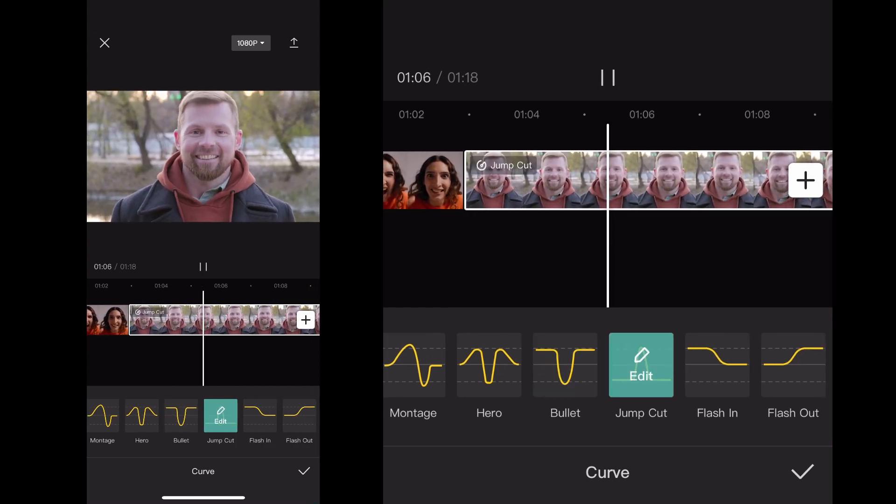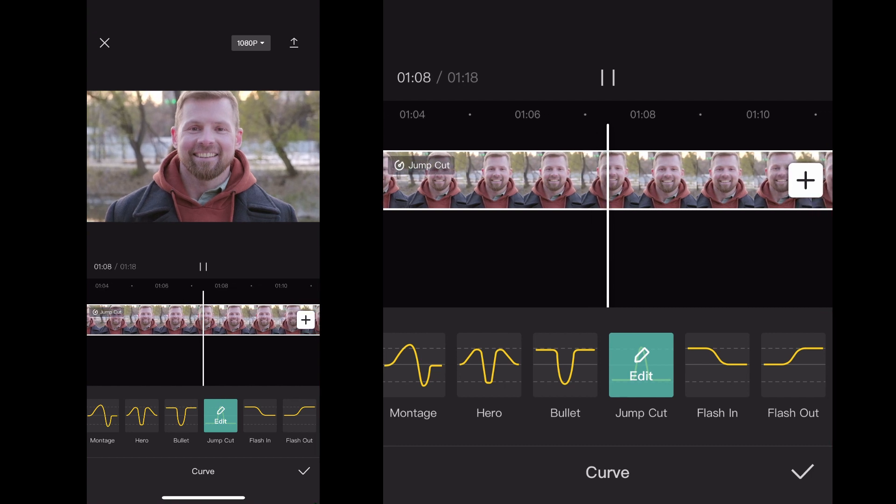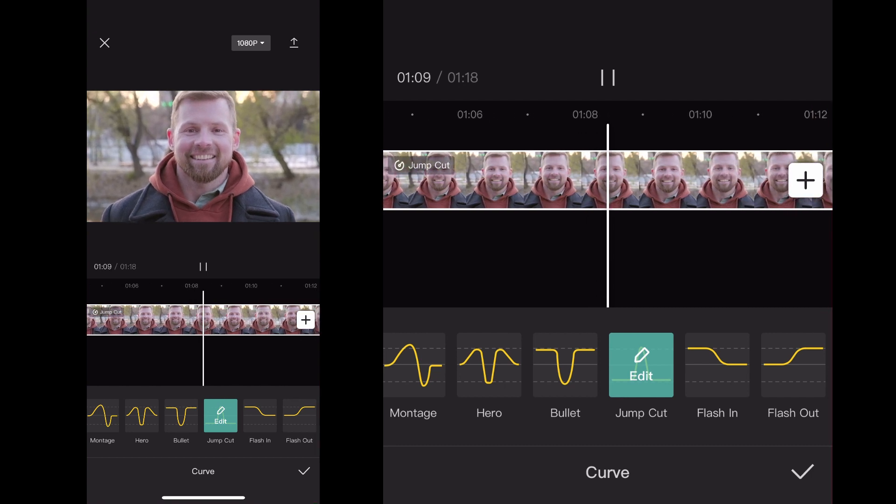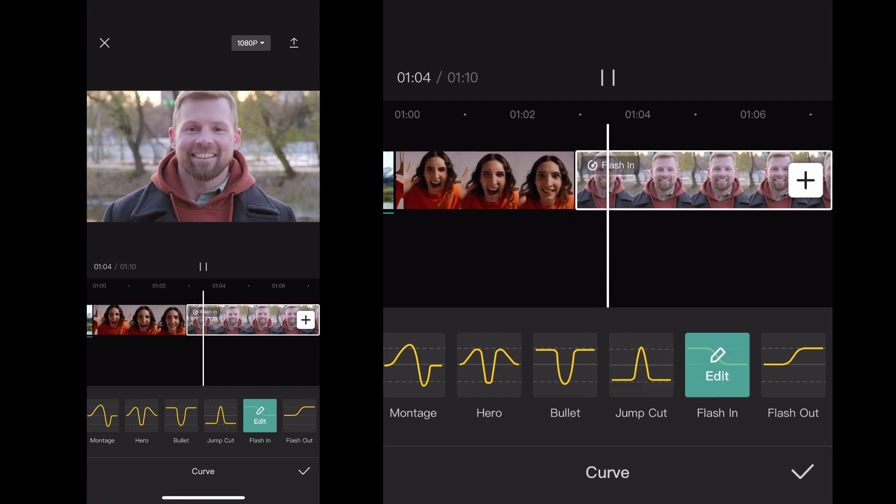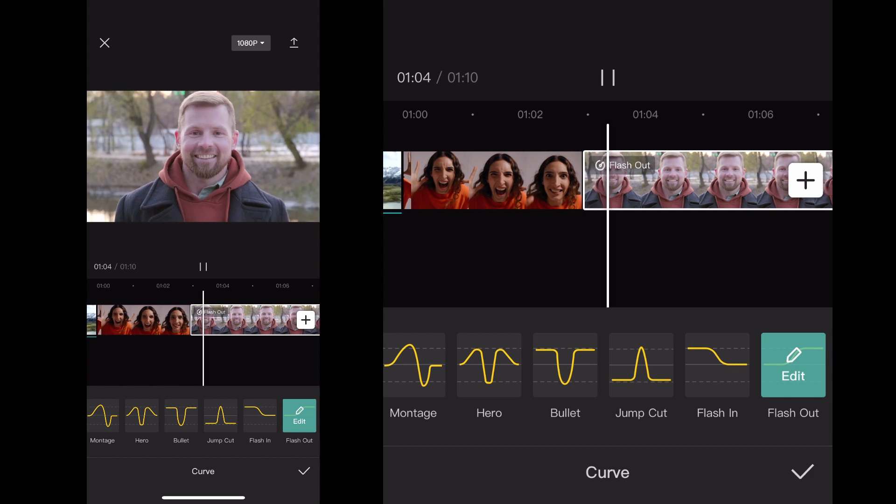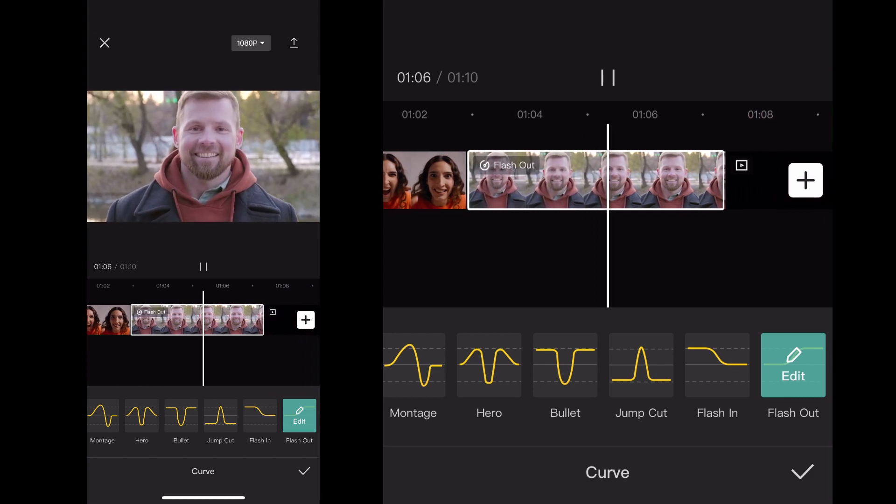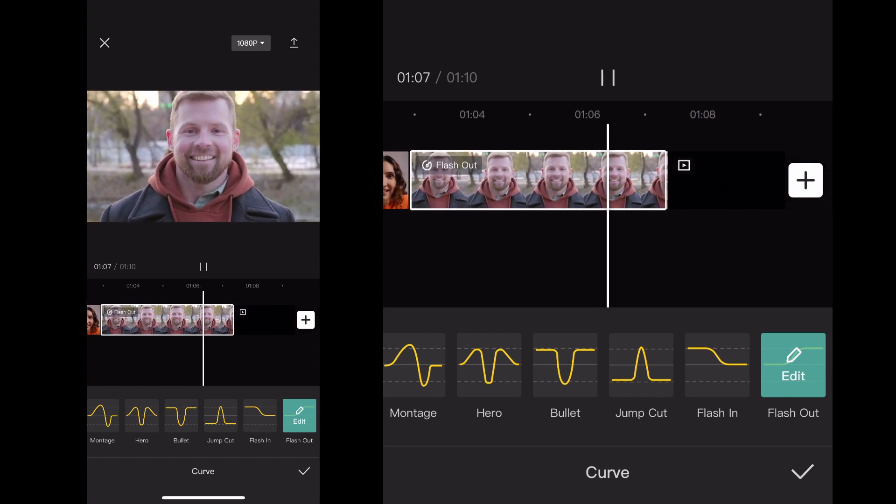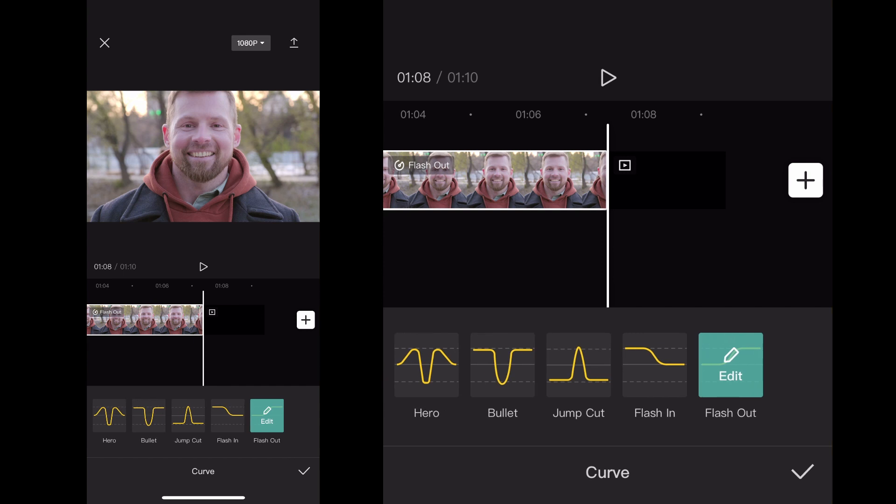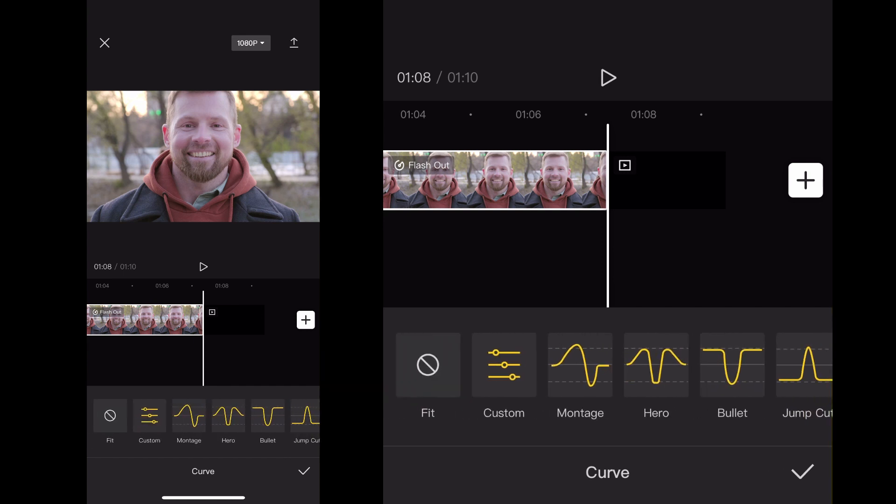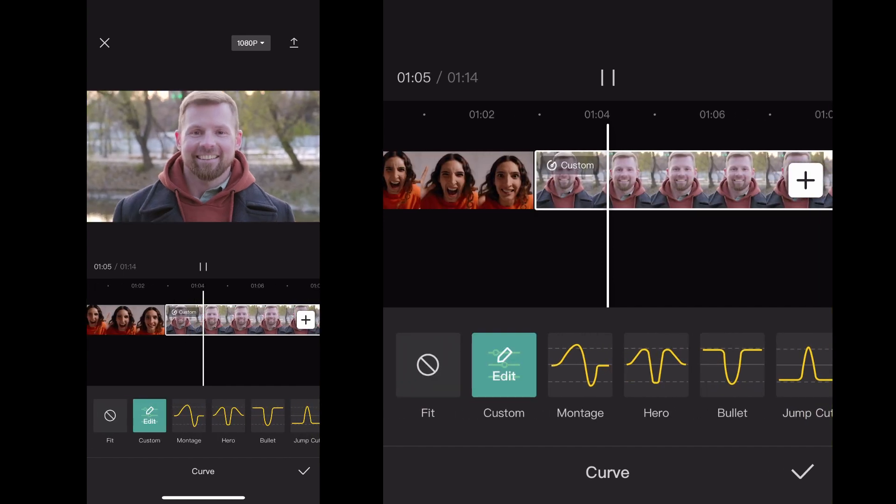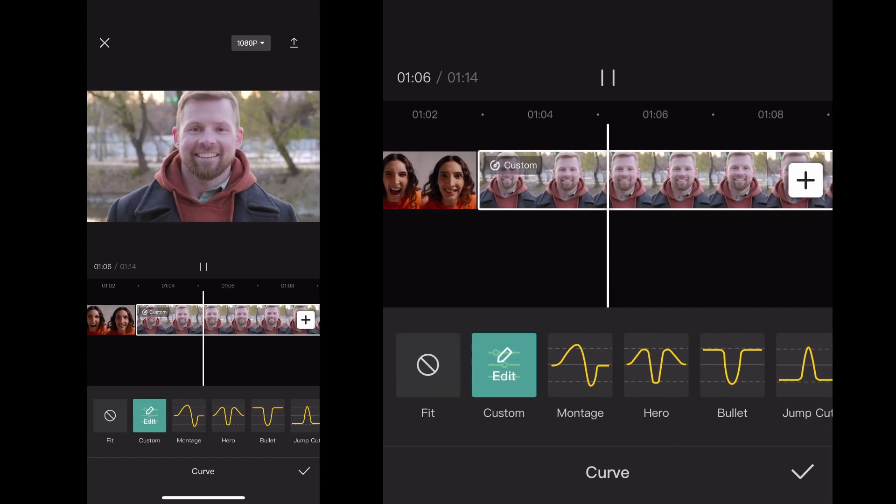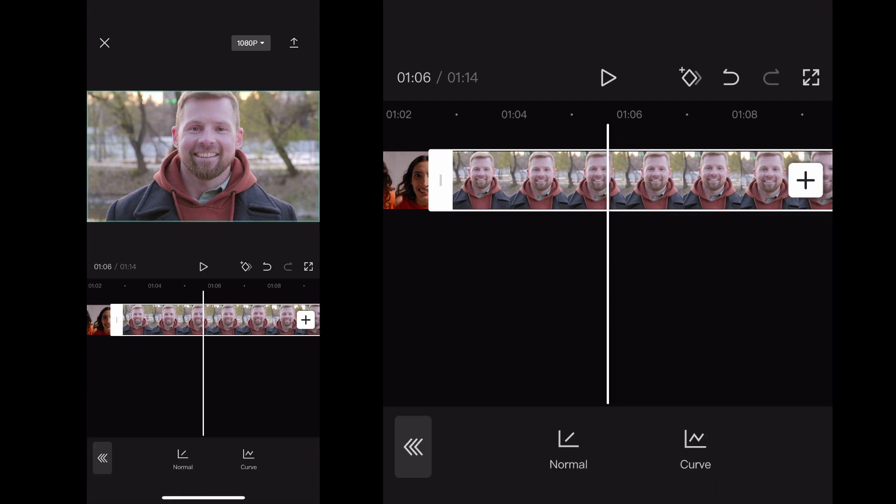And then I can actually click Edit again if I click it again, and I can adjust the length of it, how fast it is, that kind of thing. But I'm just kind of scrolling through here and showing you these different effects you can do. And then once you select one, you can customize it, and then you just click the check mark once you have one that you want.